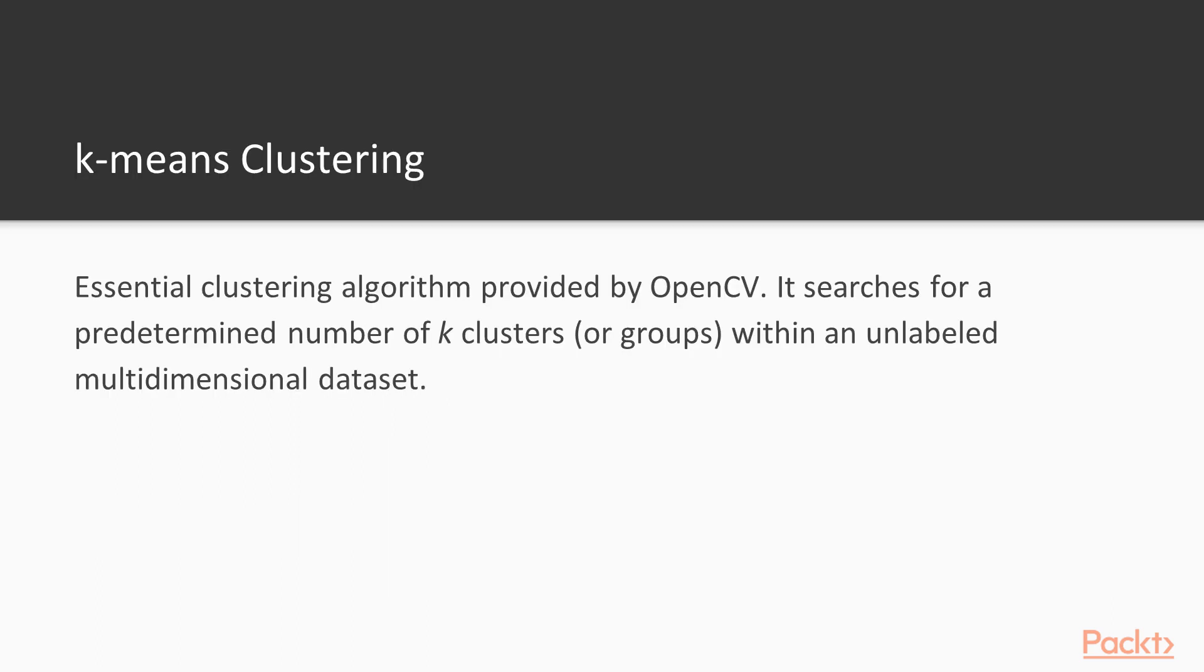Next, we move on to k-means clustering. The most essential clustering algorithm that OpenCV provides is k-means clustering, which searches for a predetermined number of k clusters, or groups, within an unlabeled multidimensional dataset. It's easier to understand the algorithm by looking at a concrete example.